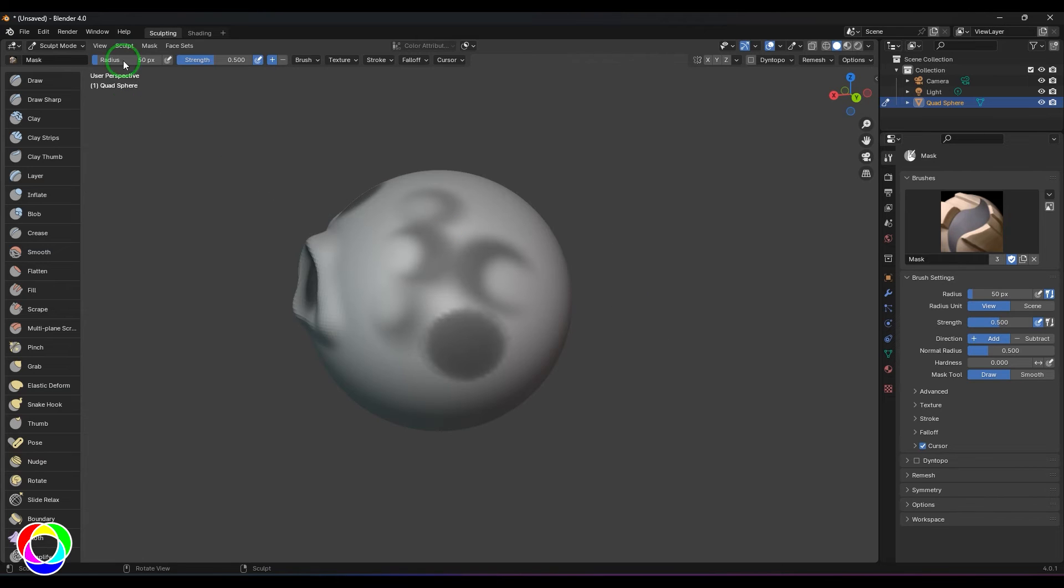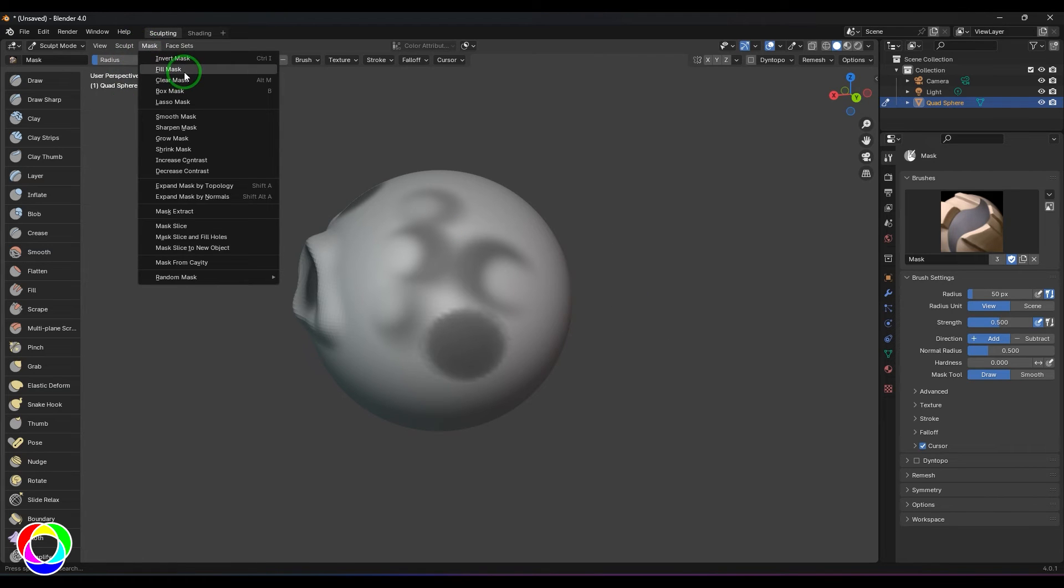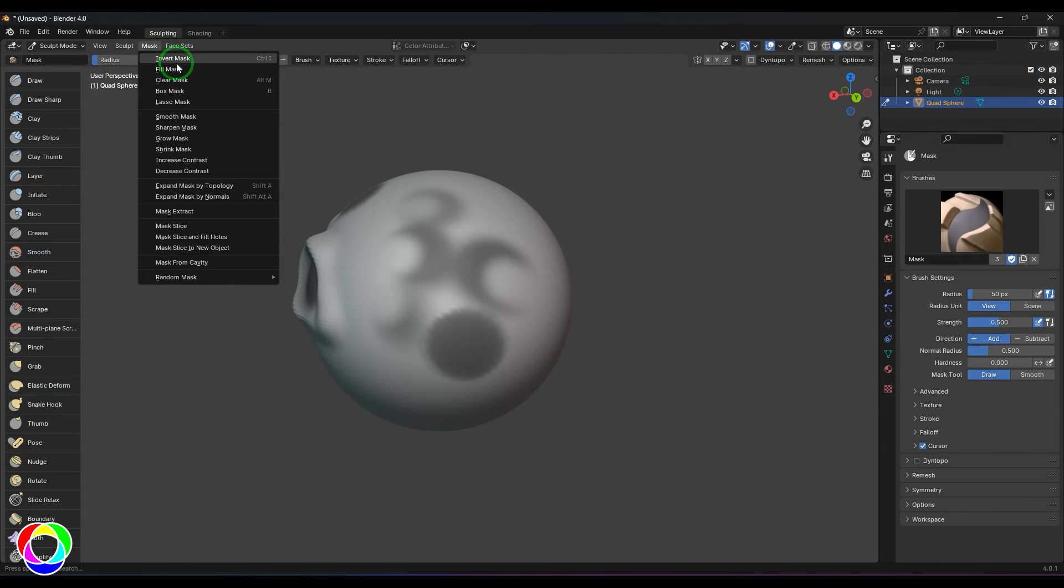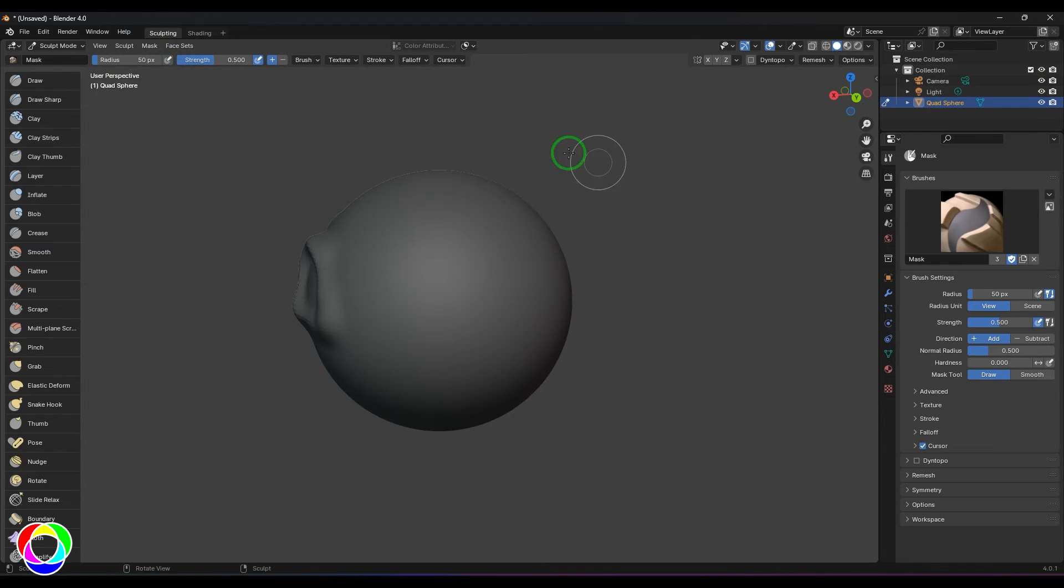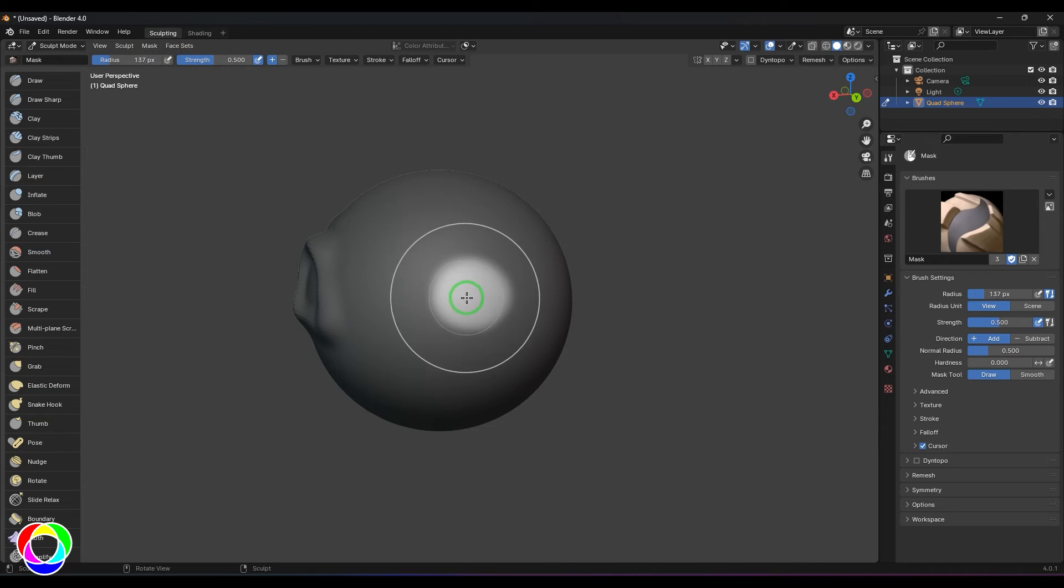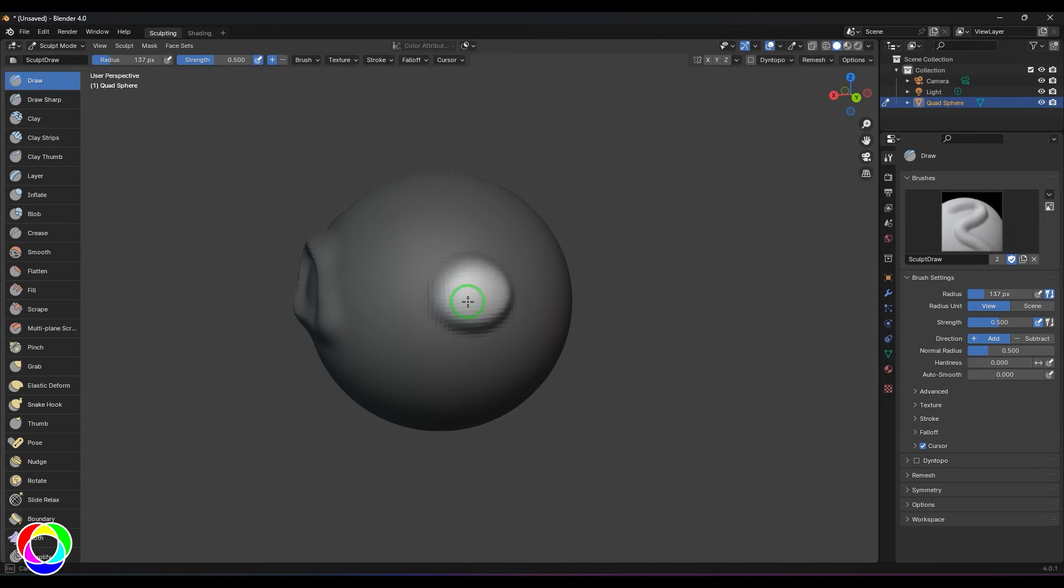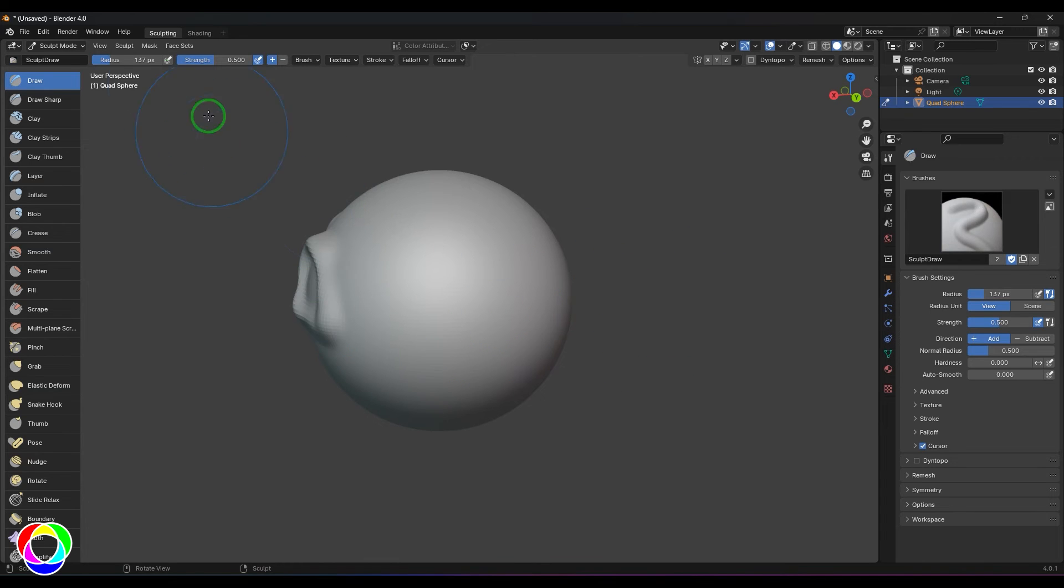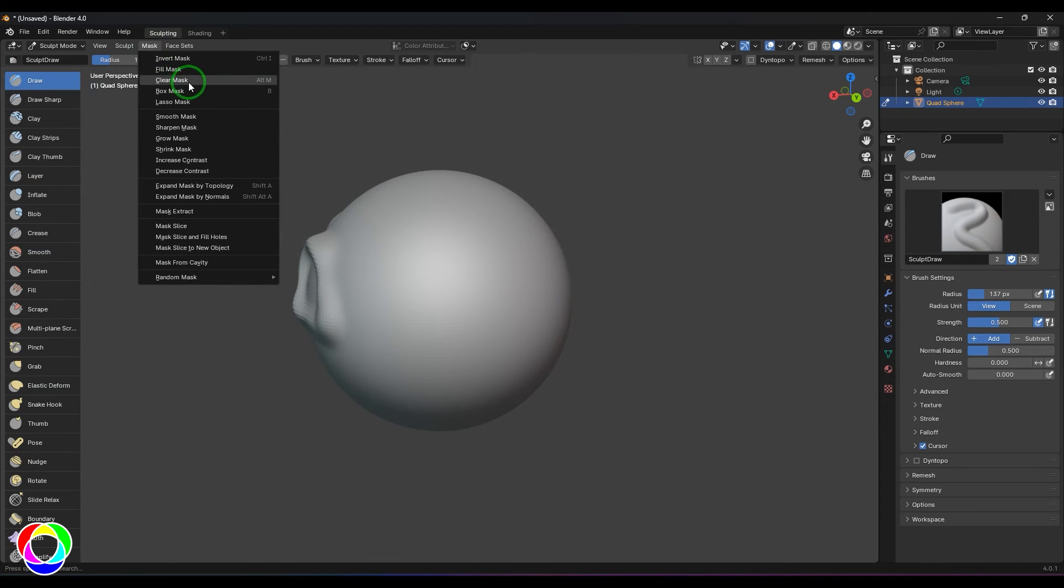You have other options like fill mask. Whichever object is selected, when you go to the fill mask, the total object is filled with the mask. Later you can hold Control and remove certain parts and then start sculpting over there like that.